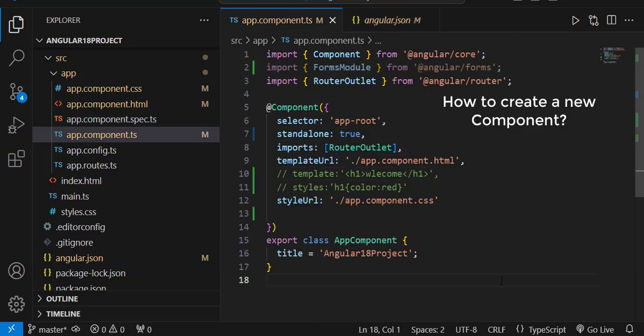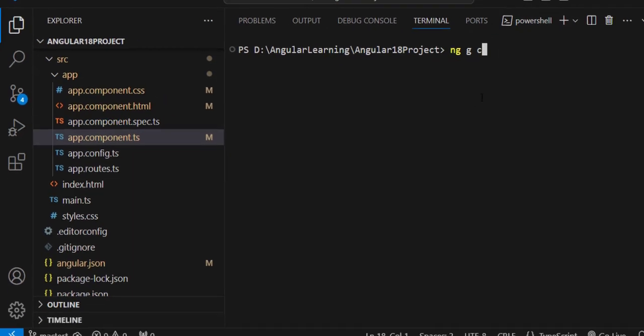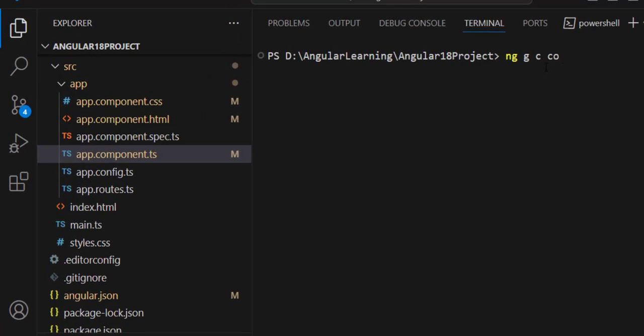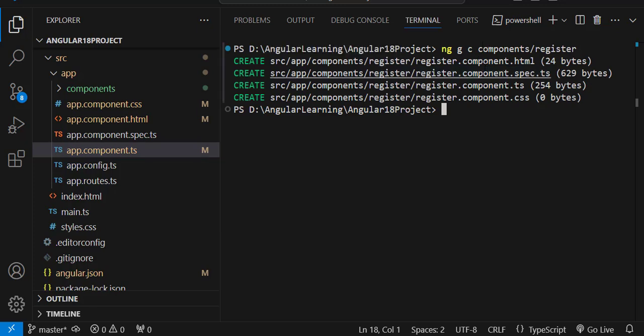To create a new component, go to the terminal and use ng generate component or the shortcut ng g c. Always make it a habit to create components in a separate folder. For example, to create a register component inside a components folder, type: ng g c components/register. You can see four files are being created: HTML, spec.ts, component.ts, and component.css.